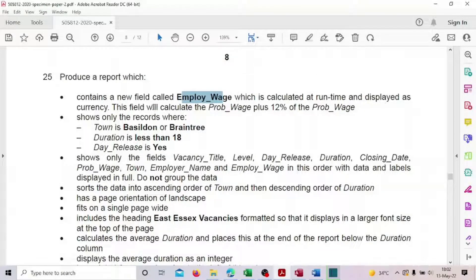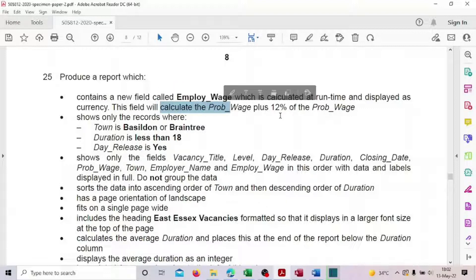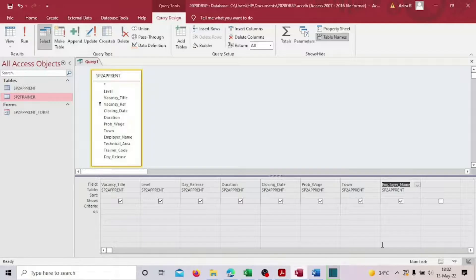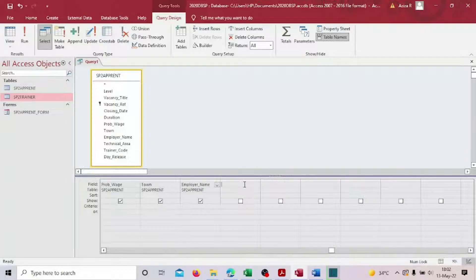This calculated field will compute prop wage plus 12 percent of prop wage. So there's an extra 12 percent we have to calculate for employee wage. Let me type in the spelling: employee wage as a new column. It's the last column to add.